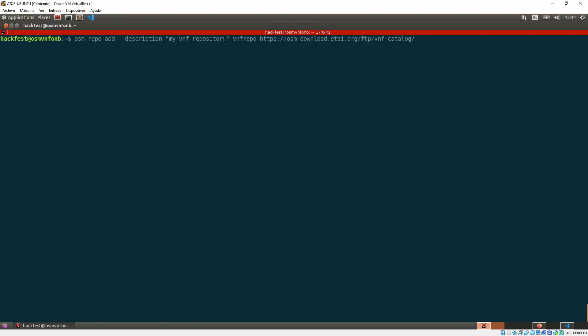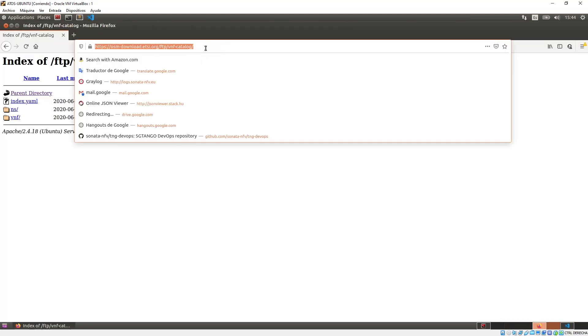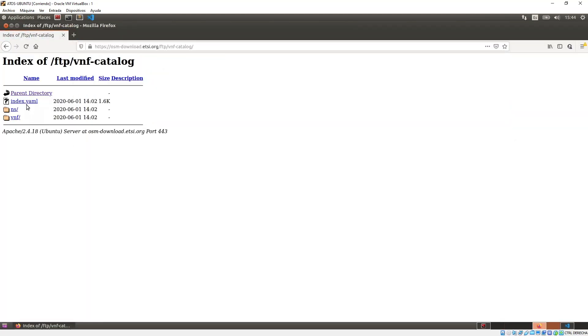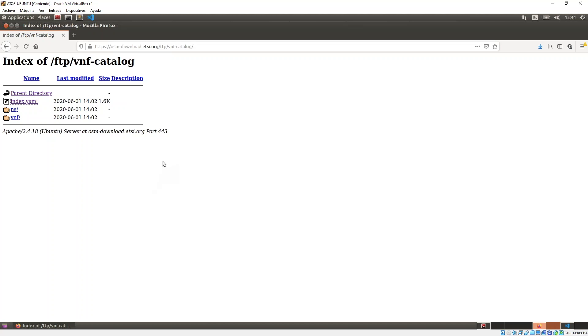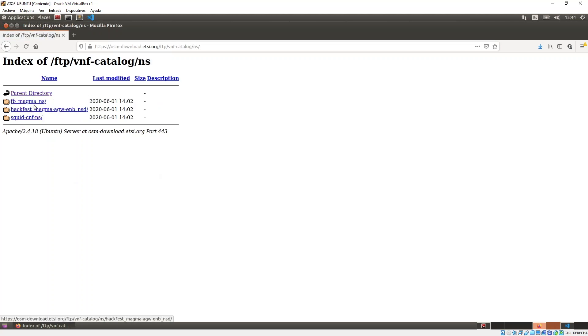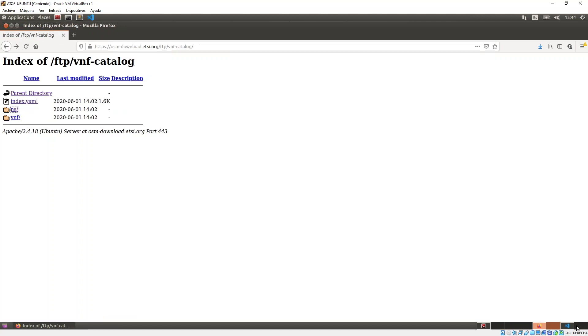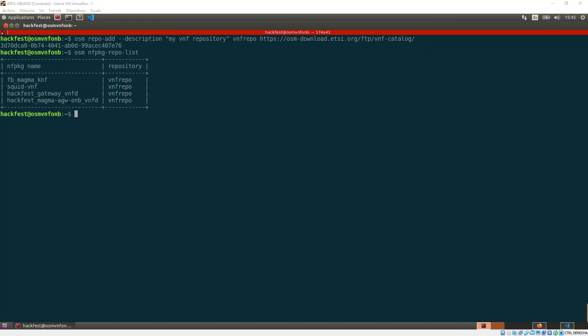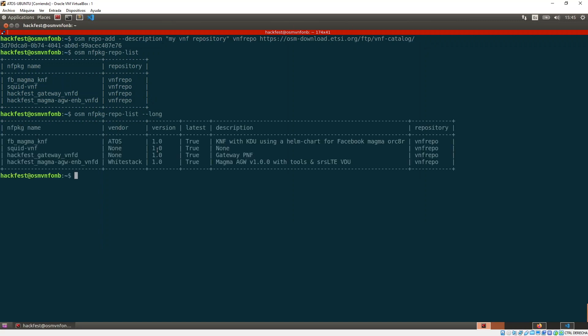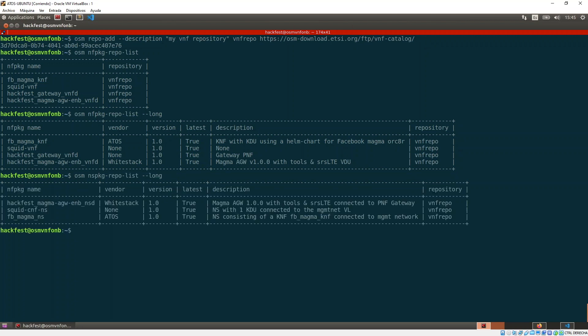OSM repo add, you put some description, the name of the repo and the URL. Let me show you also the URL. This is the structure that I mentioned before. It's a simple HTTP server that exposes the index.yaml that basically is the pointers to all the artifacts that you have here. If we do OSM network function package repo list, then we can see the list of artifacts that we have in a specific repo.